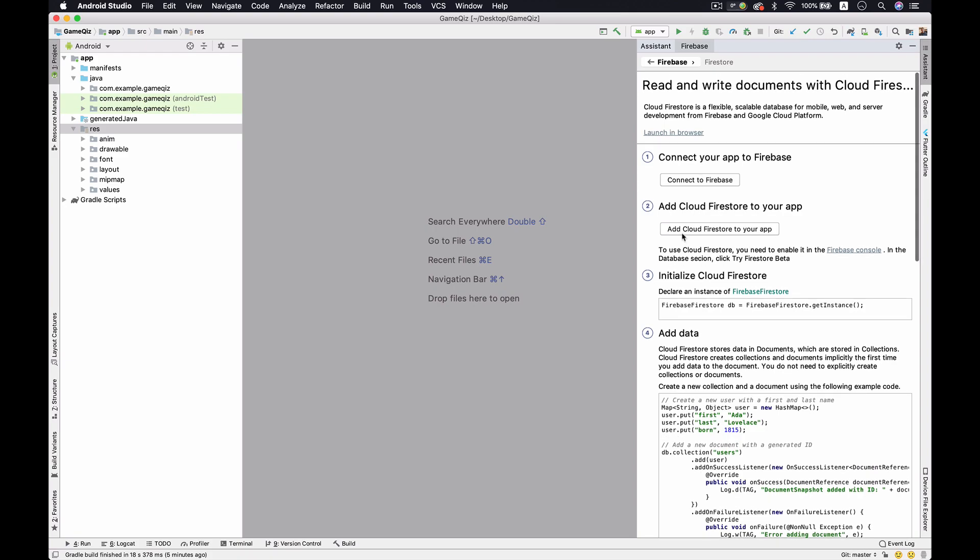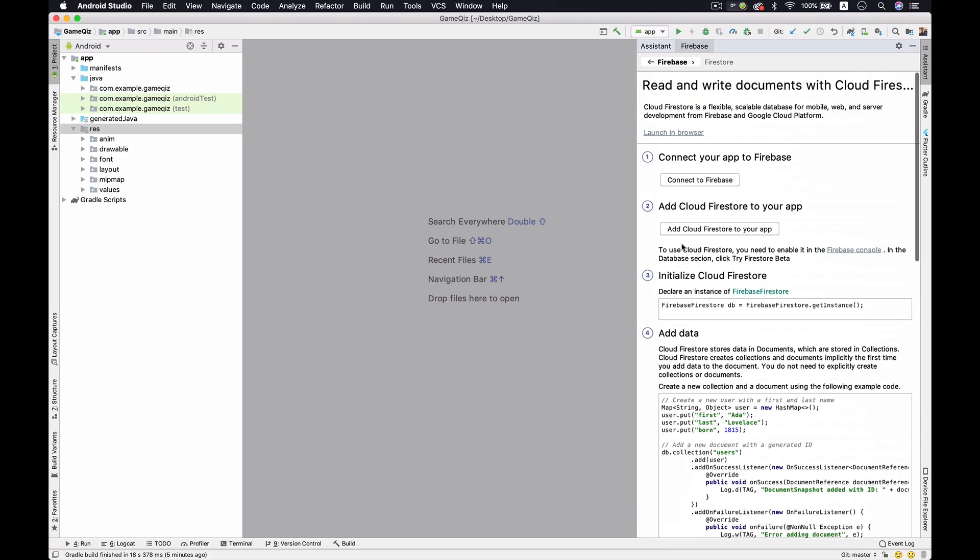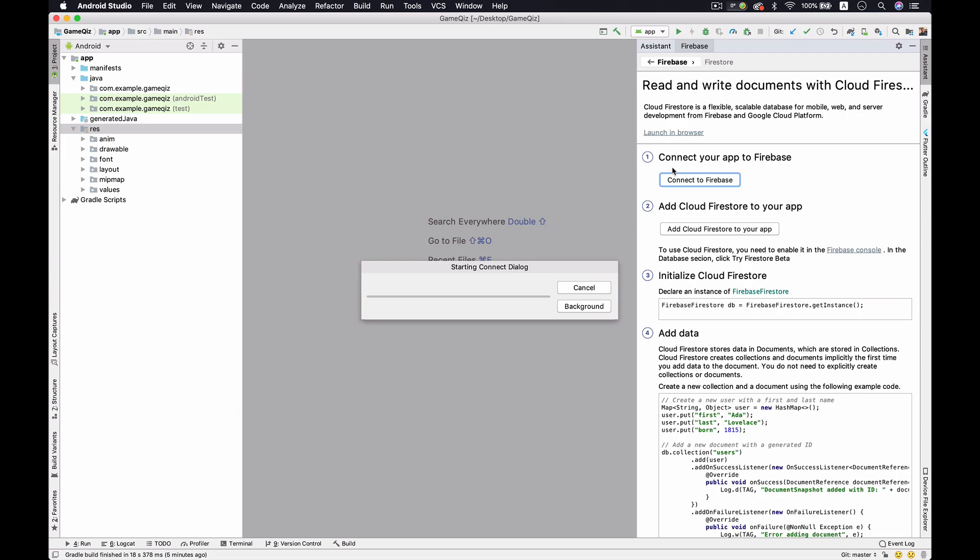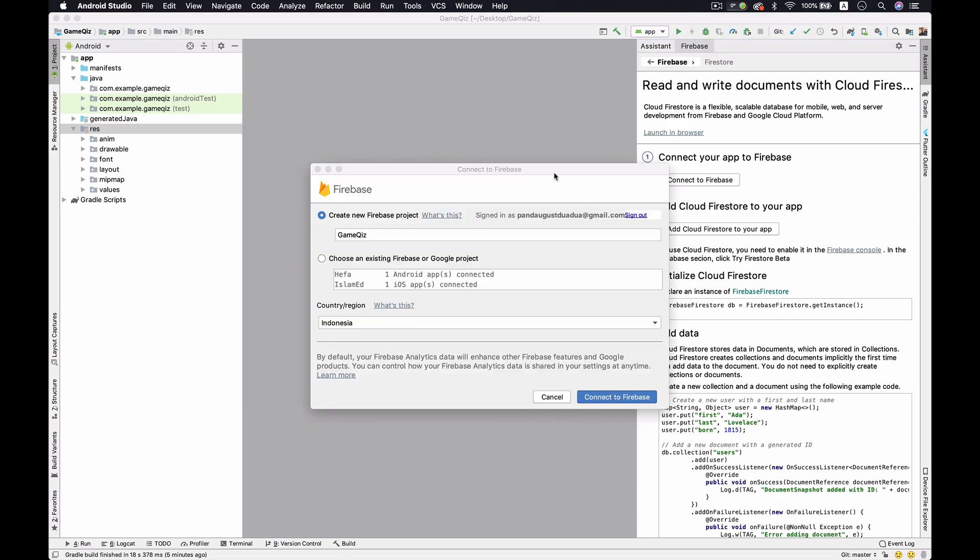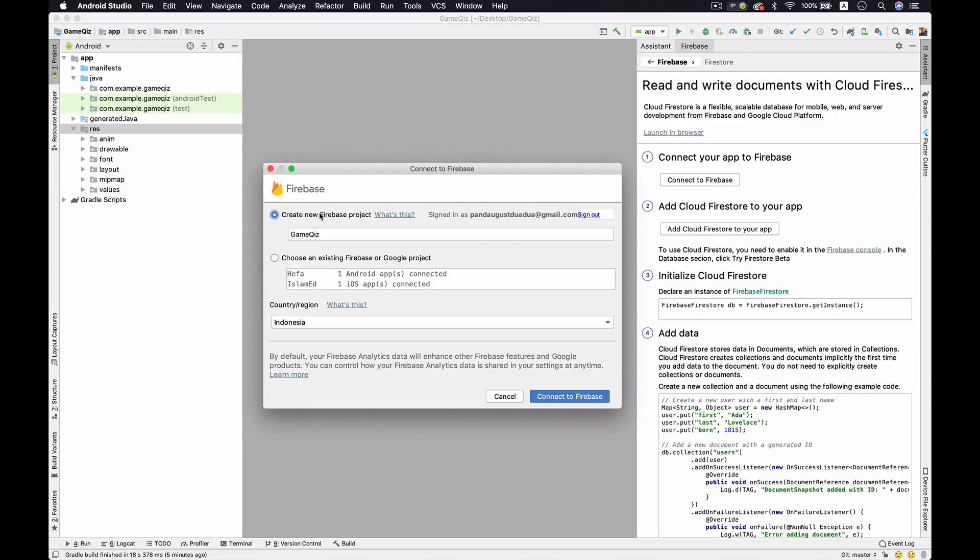You will get a couple of steps that you have to follow from Google. First of all, we have to connect into the Firebase. This window would appear after you connect into your Firebase. You can create new Firebase project and you could also choose the existing one, but I suggest you to create new Firebase project because if you choose the existing one and there is the existing database it would be overwritten. Make sure you create new Firebase project and just connect.